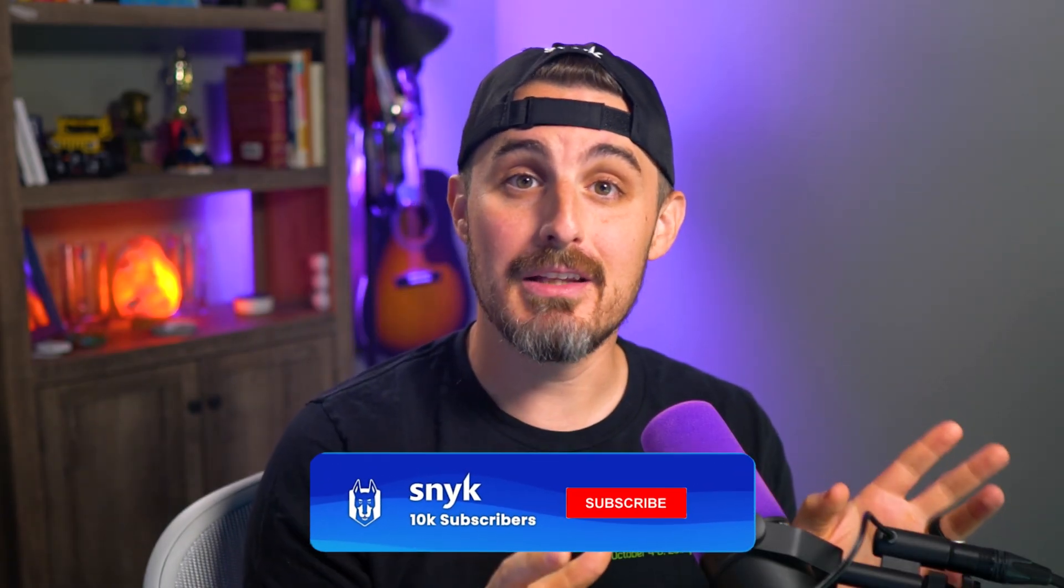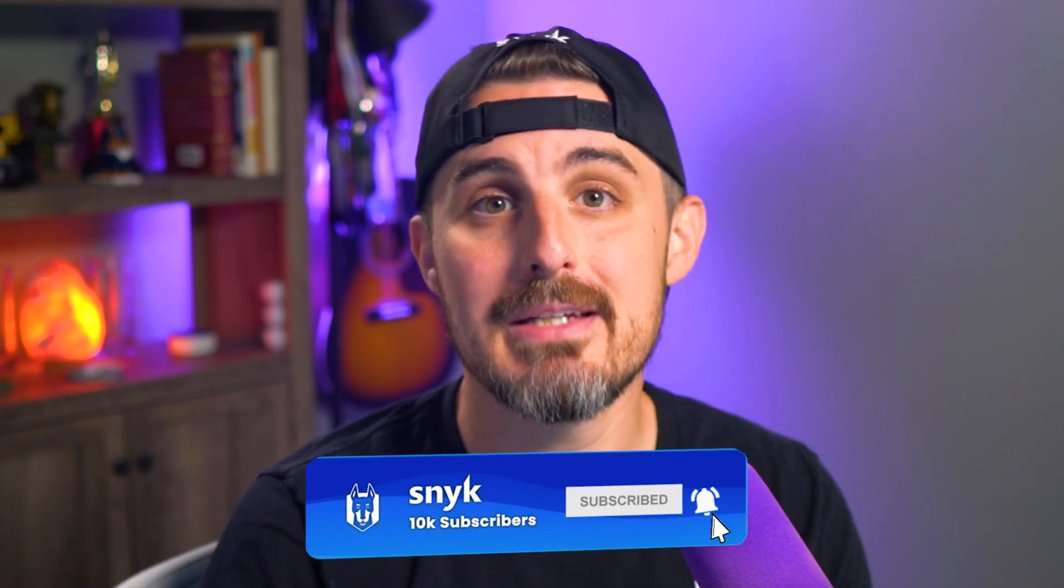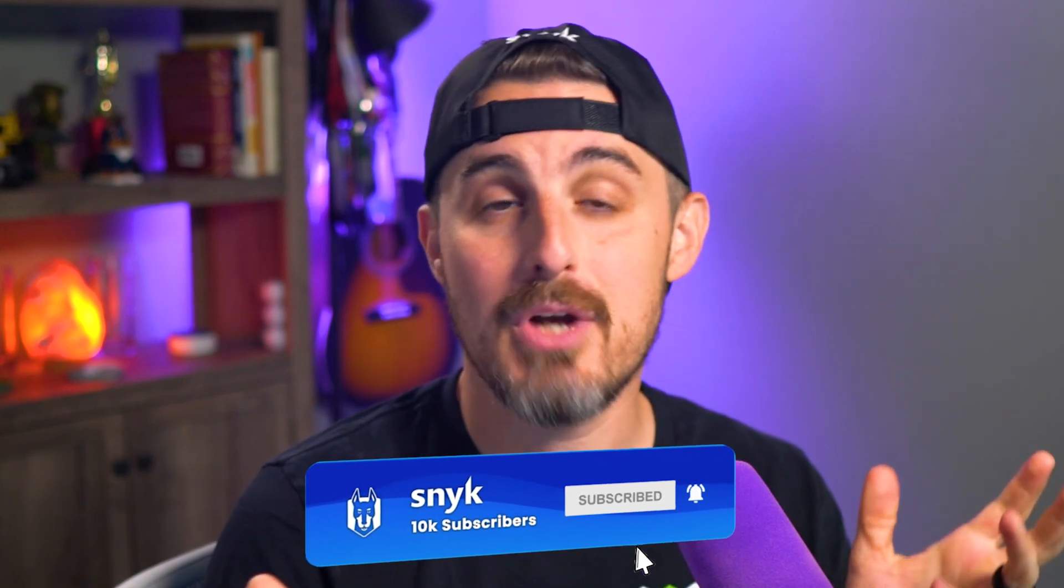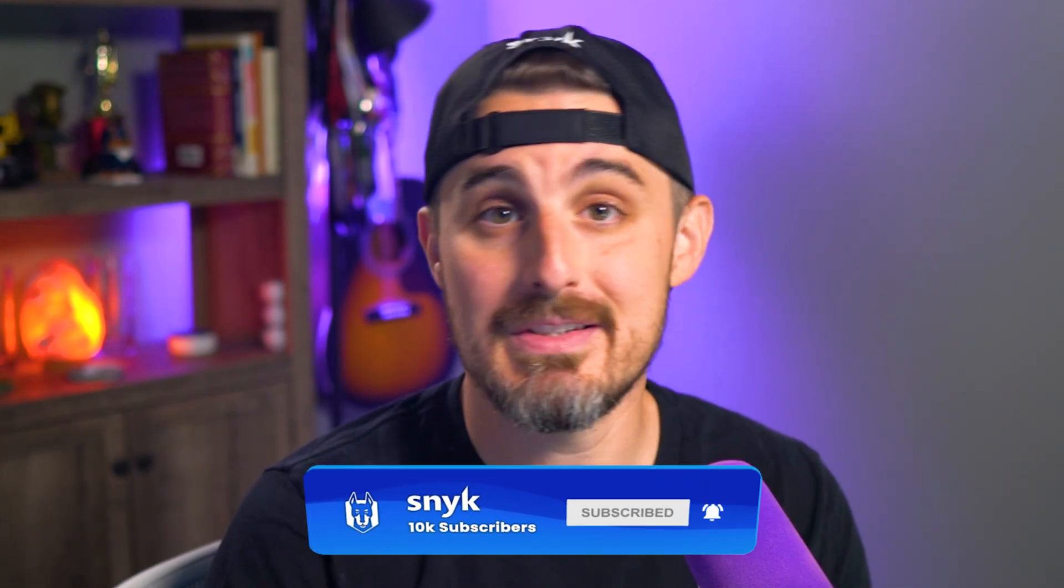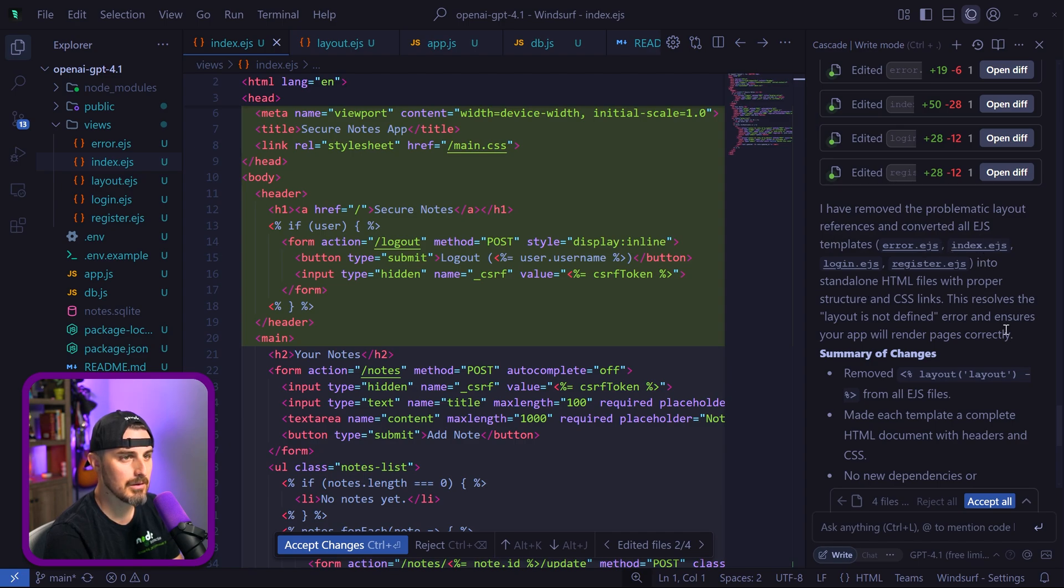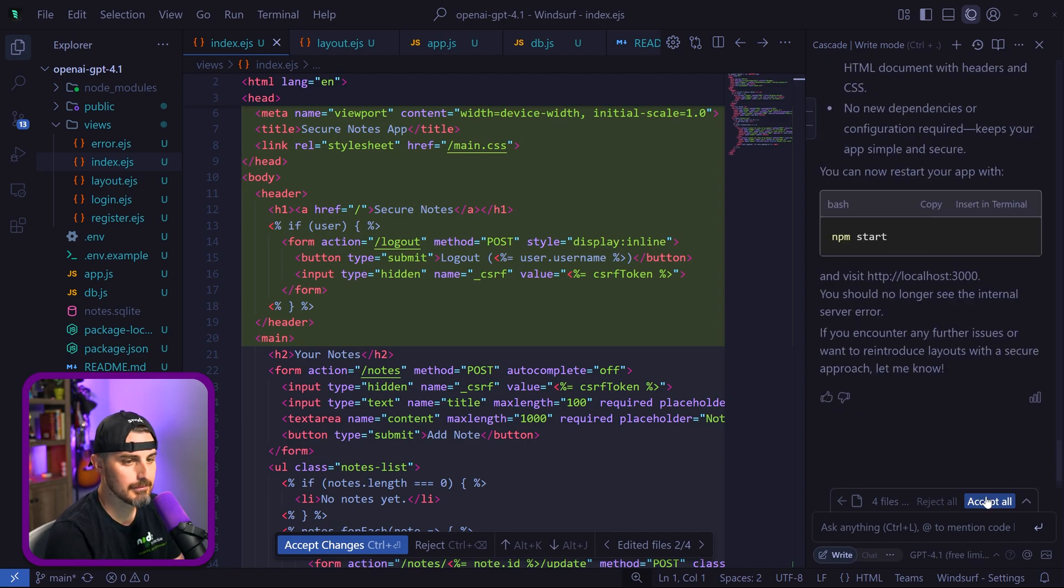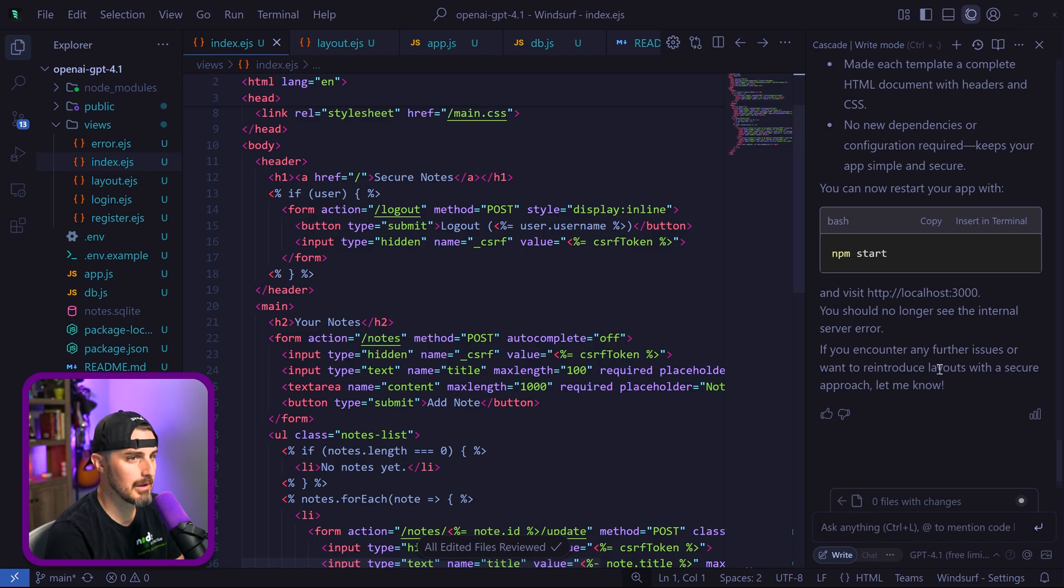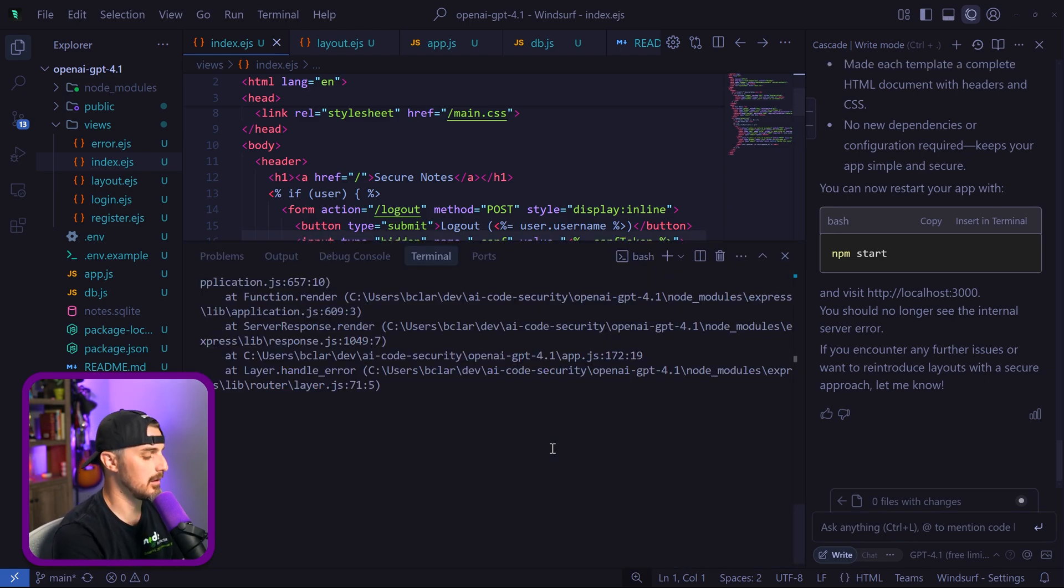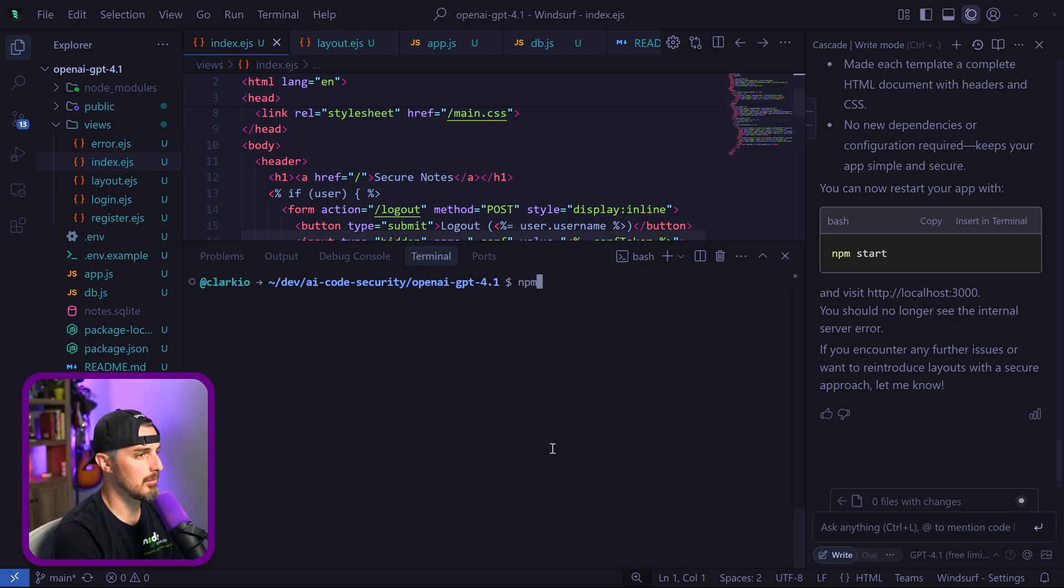Hey really quick, if you've been watching this far and you're liking the video, consider hitting the thumbs up button down below and subscribe to the channel so you can see more videos like this. Thanks. Remove the problematic layout references and convert all EJS templates into standalone HTML files. I don't know, no big deal for me there. Let's try running it again.